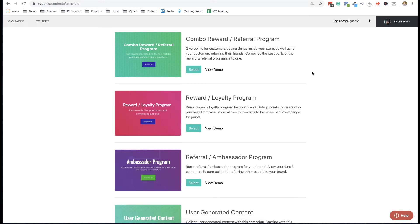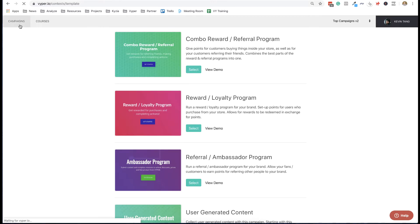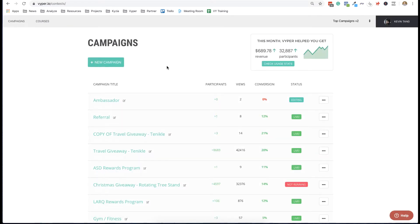Ideally you want to get people into this program and as they do more things — like refer your brand to friends, refer customers, complete bonus actions like leaving reviews, buying more products, sharing content — you're going to get a loyal fan base and increase your engagement. This example setup is going to really focus on reward programs, and these are all very similar when you look at reward, referral, loyalty, and ambassador programs. The idea is that your customers, traffic, or leads can join and be much more engaged with your brand.